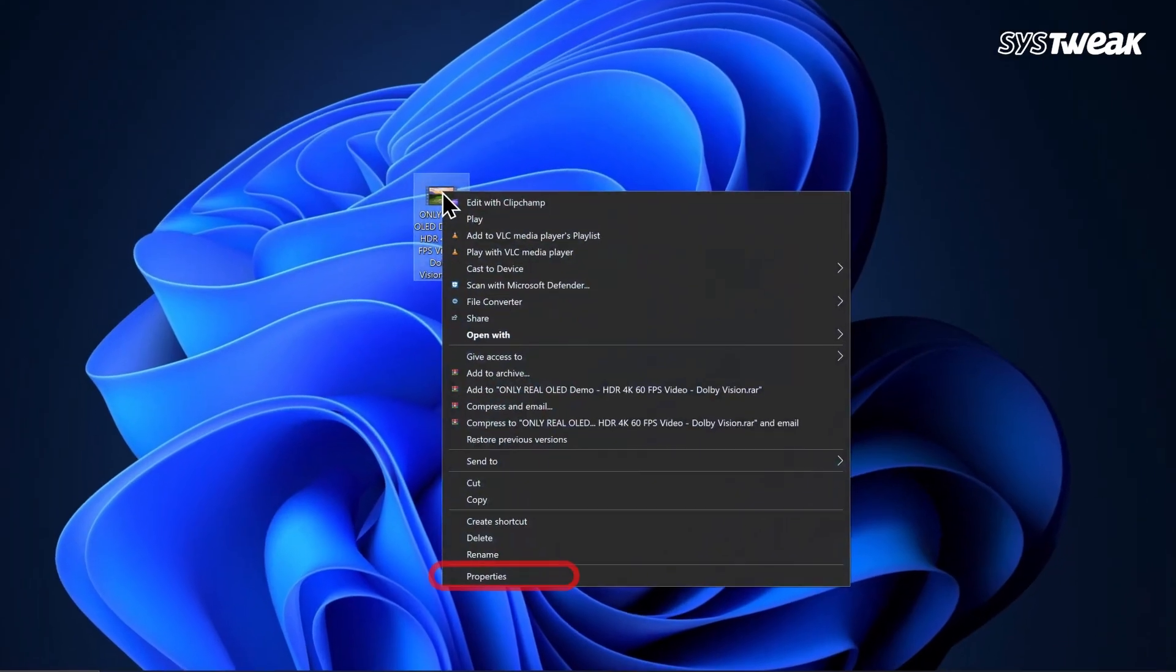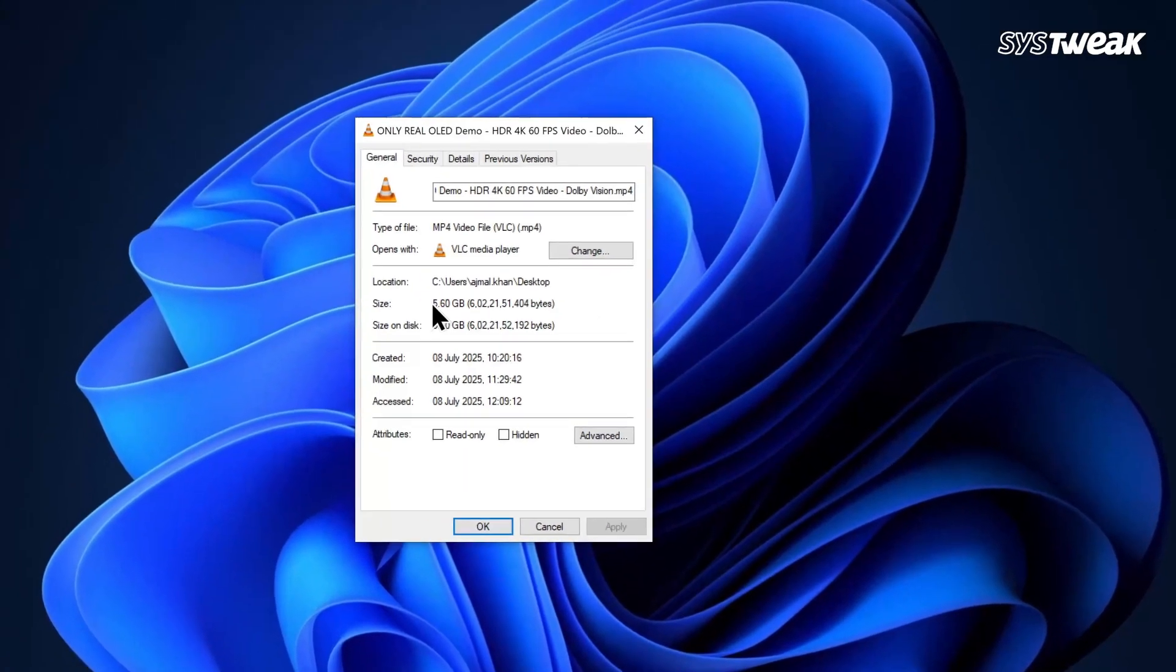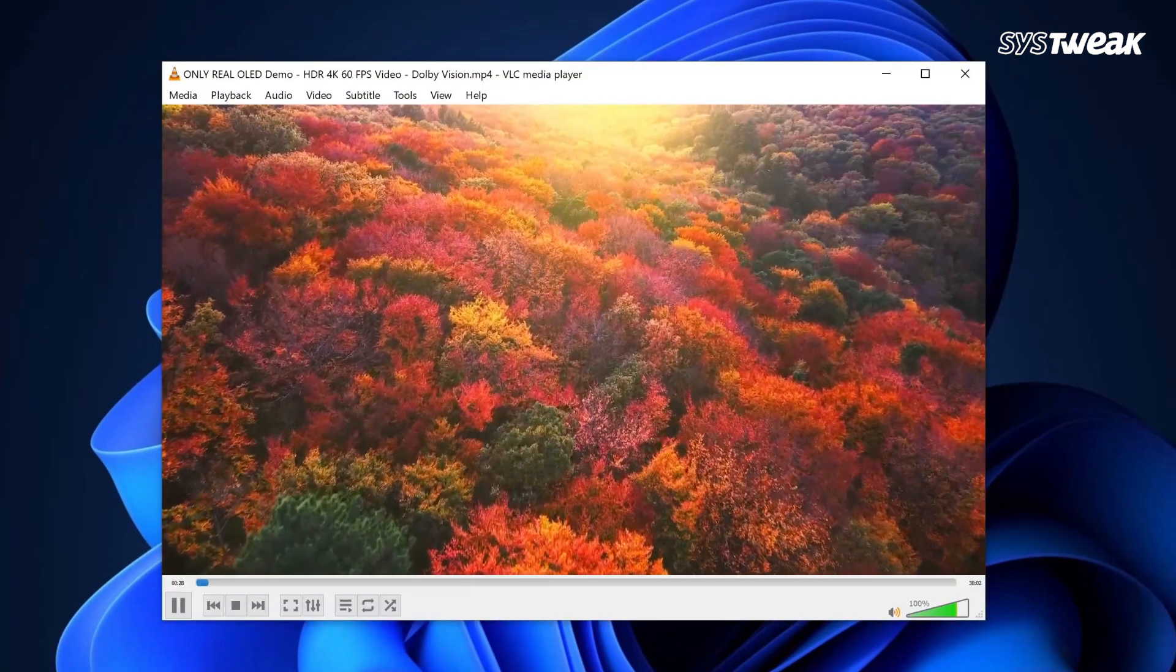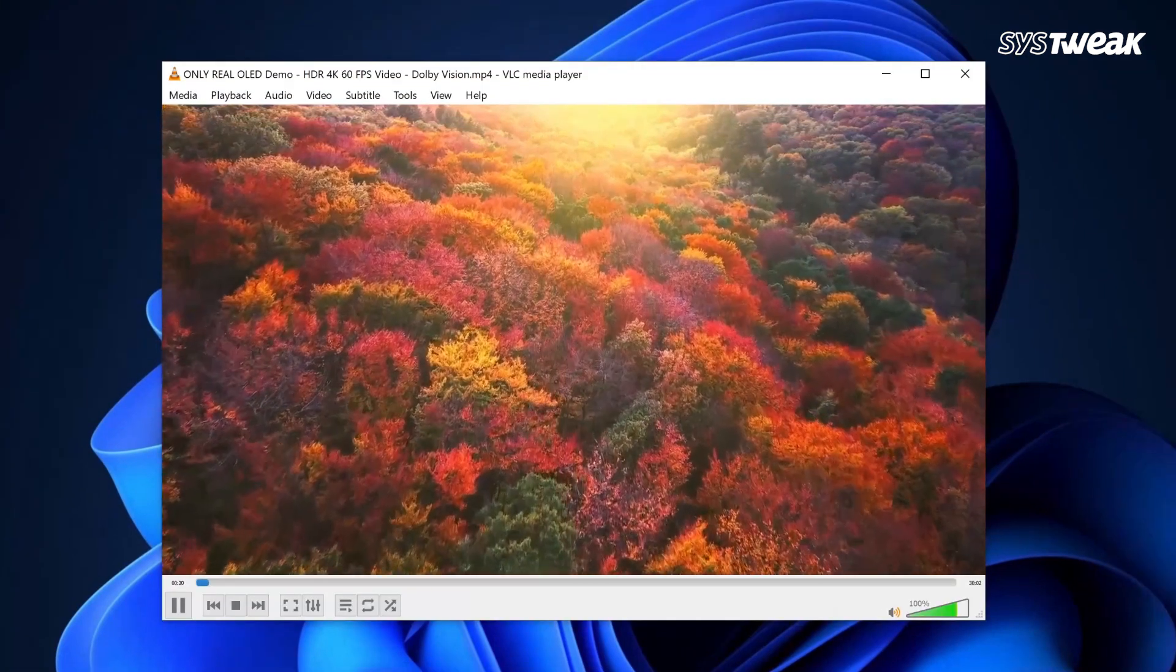Let's try compressing this video. When we check its properties, we can see it has a large file size. Now, let's play the video to look at its quality.